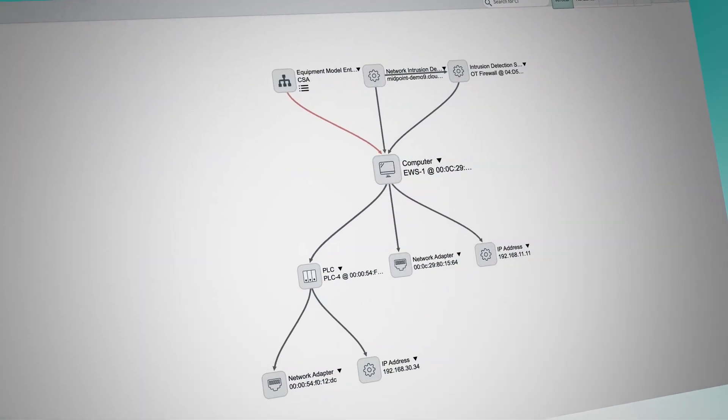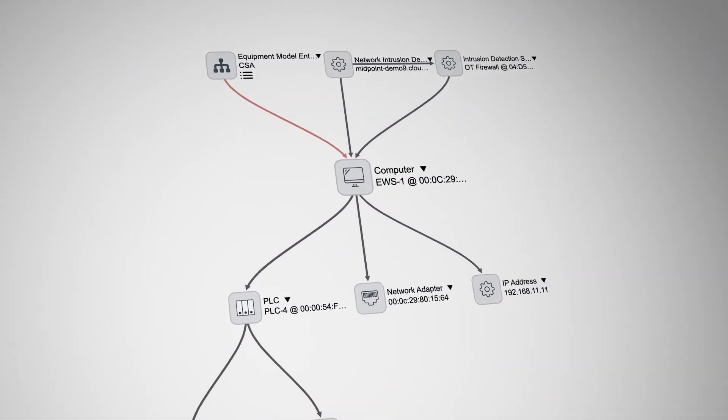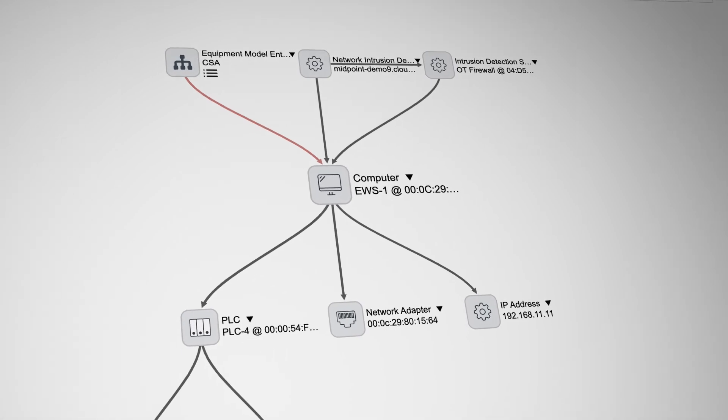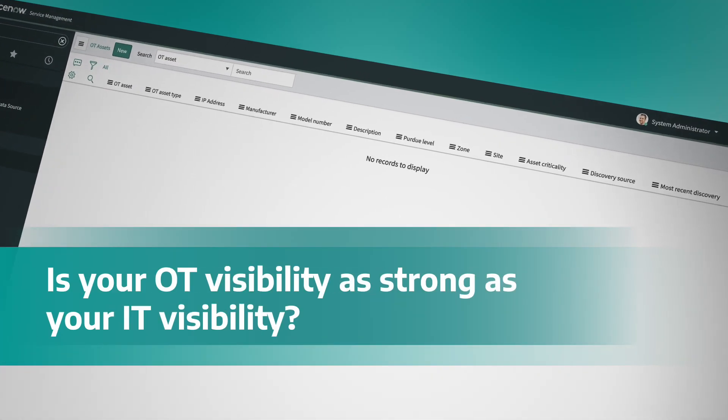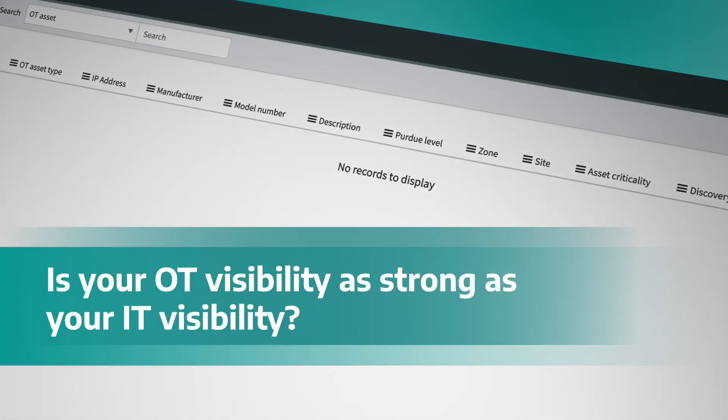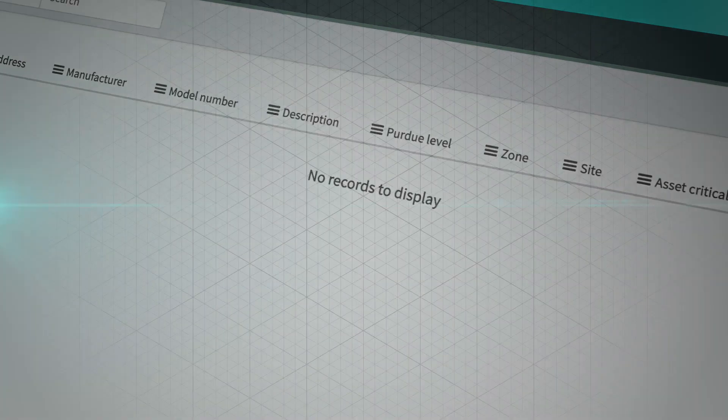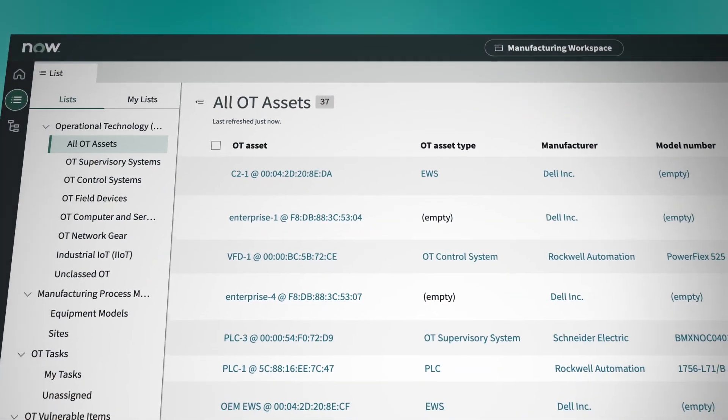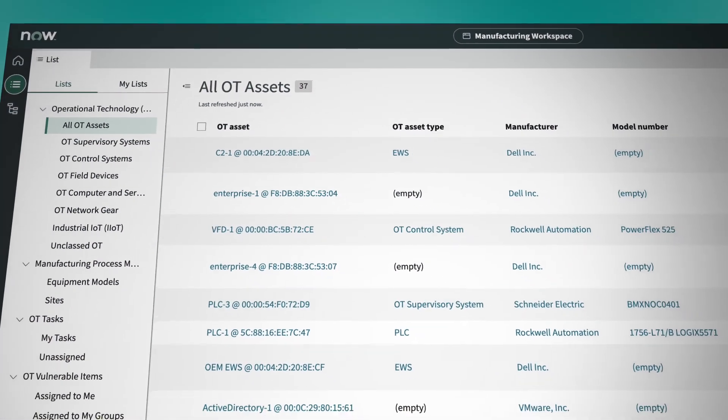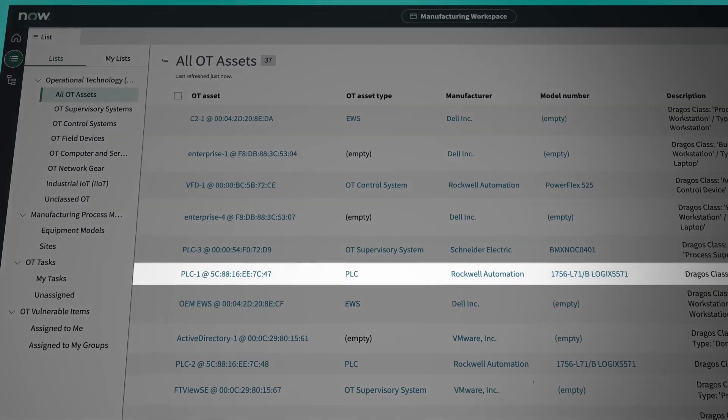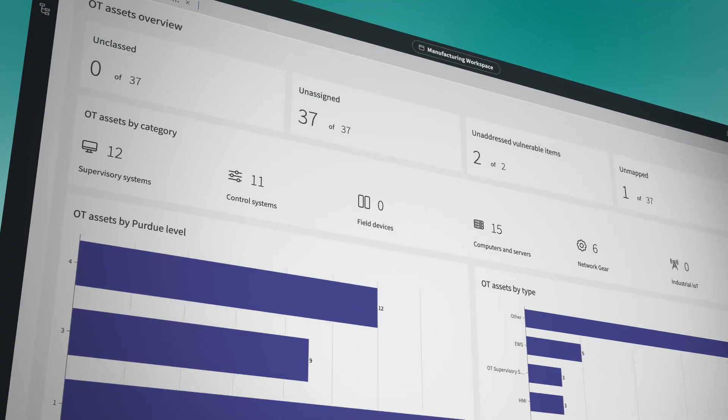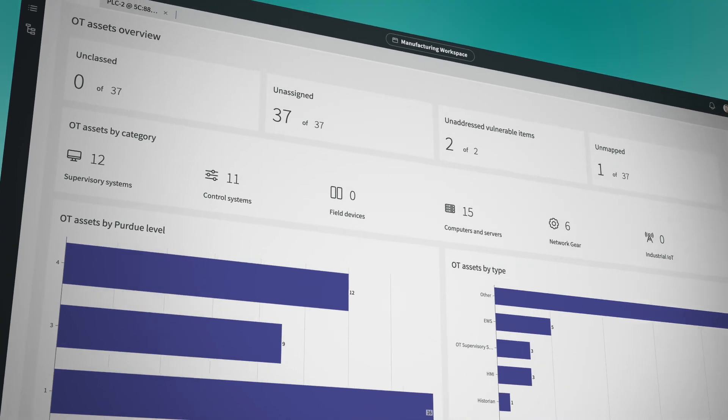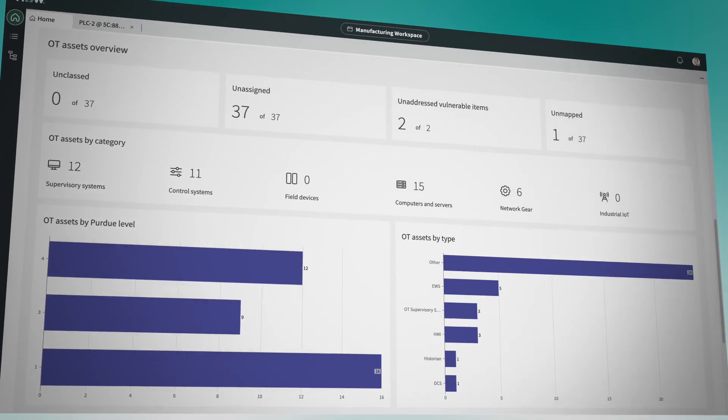Even though enterprise and industrial networks are more interconnected than ever before, limited or static visibility of OT networks increases the risk of cyber attacks. In order to protect the OT environment, it is essential for security teams to have comprehensive asset visibility across the full spectrum of enterprise and industrial networks.